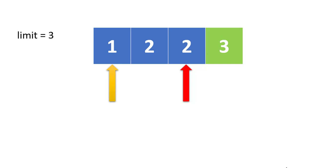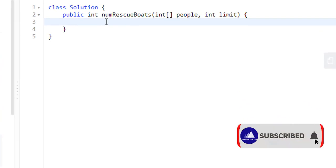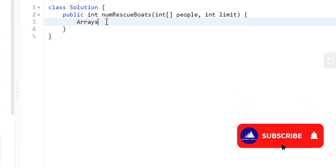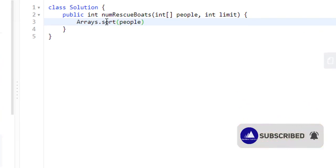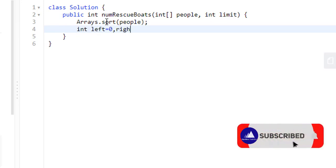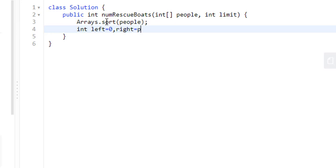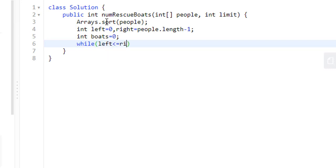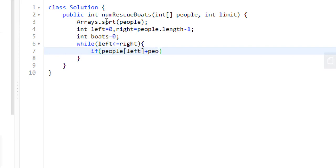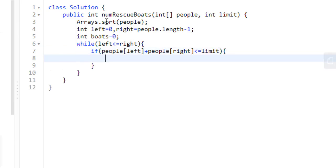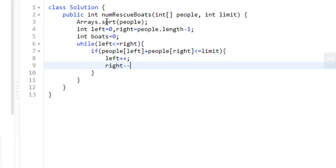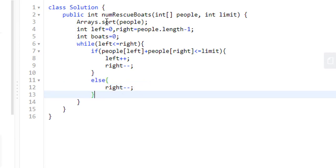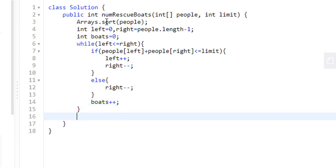Let's see how we can code this. As discussed, we need to first sort the array. Now we know we need to have two pointers, one left pointer which will be zero and the right pointer which will be the last index. We need to have the number of boats initially be zero. Now as discussed, we will be going from left to right checking if the sum of the left and sum of the right weight of the people is less than or equals to the limit given to us. If that is the case, we need to increment the left as we have used this person and decrement the right, else we are sure that the right person will be going in a different boat. So we will be incrementing the boat in either of the two cases. At the end, we simply return the boats variable.